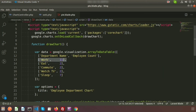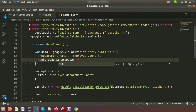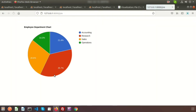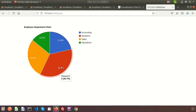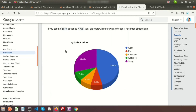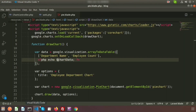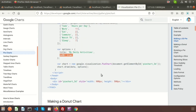Inside pie.blade.php, remove the static rows and replace them with a PHP echo tag for the $chartData variable. Refresh the browser and you can see Research, Sales, Operations with their correct counts and percentages — for example, Operations is 2 and Research is 5. We can also customize the chart. For example, to make it 3D, add is3D: true in the chart options and refresh.